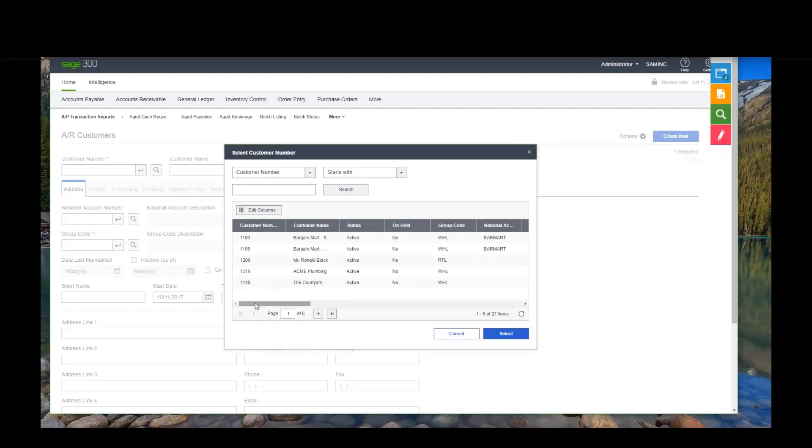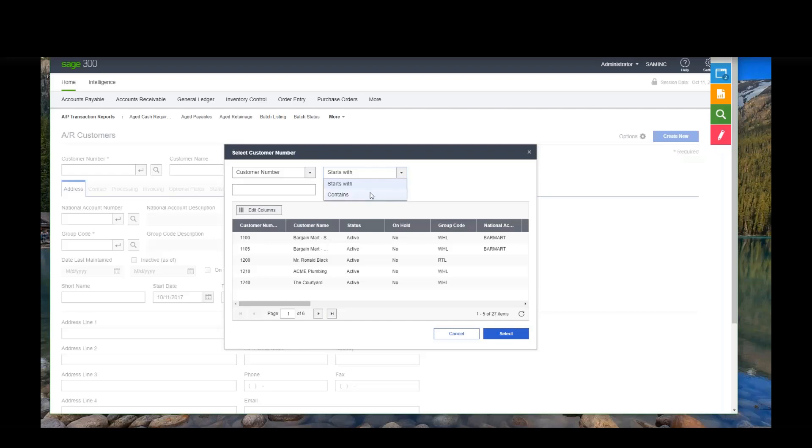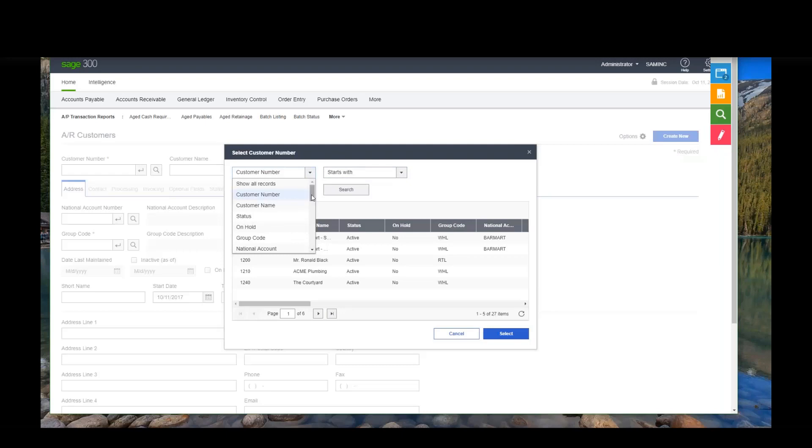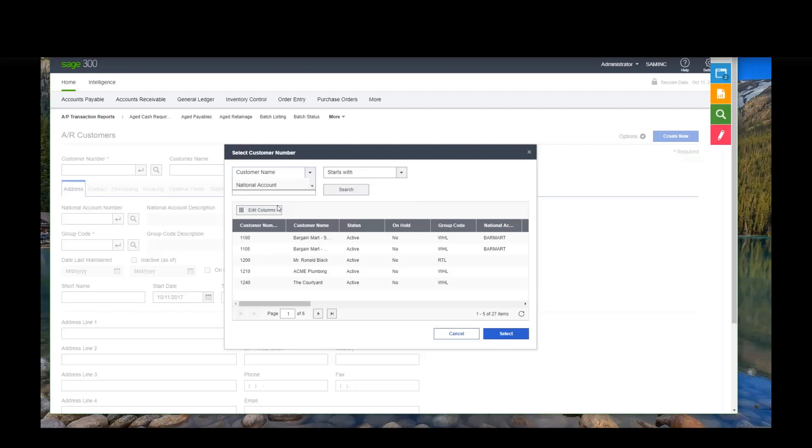You will notice in this version, these finders, they're fairly effective. We only have search, we only have starts with and contains, which it turns out that we have very few customers that use anything but starts with and contains for the search characteristics. We are somewhat limited on what fields we can choose here. A little bit more so than what we were before.